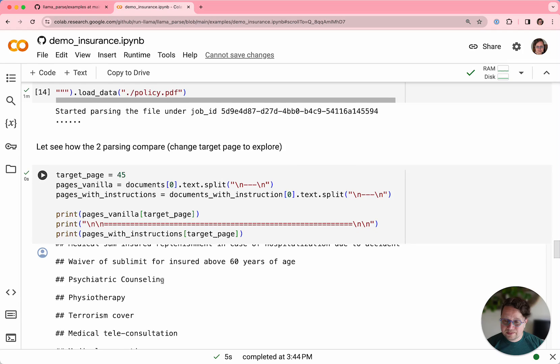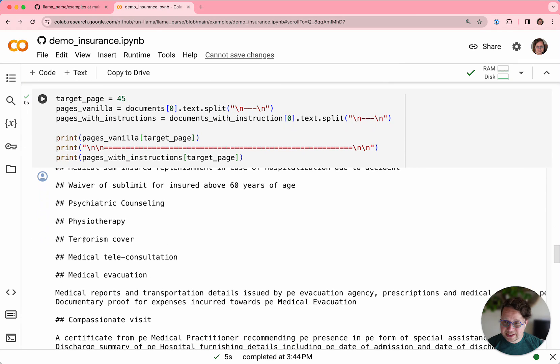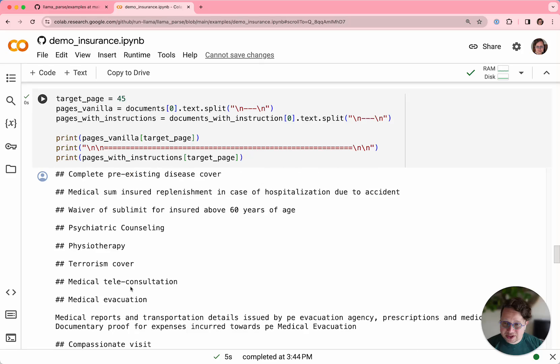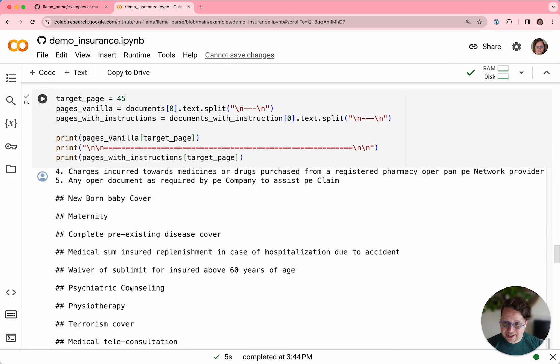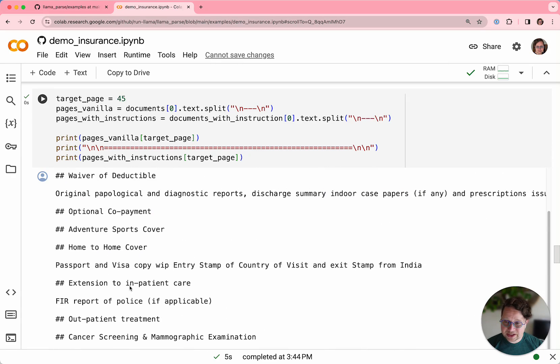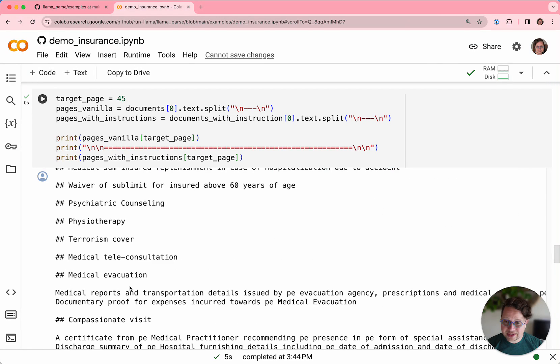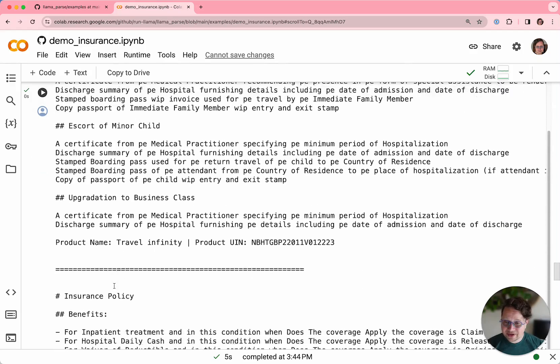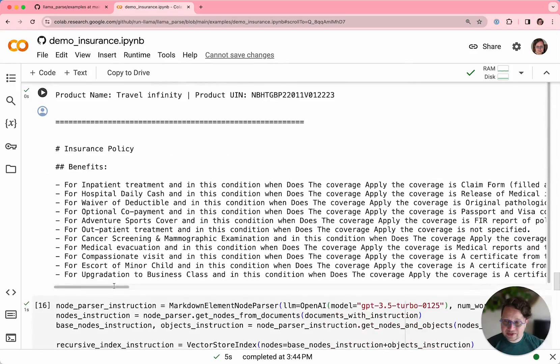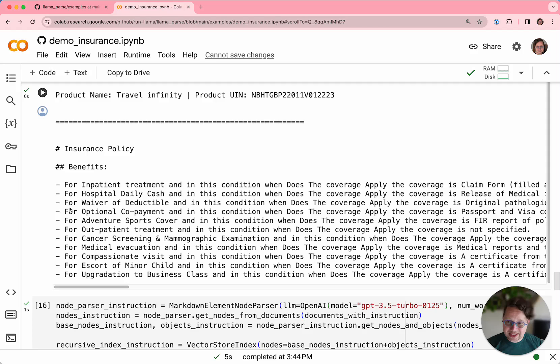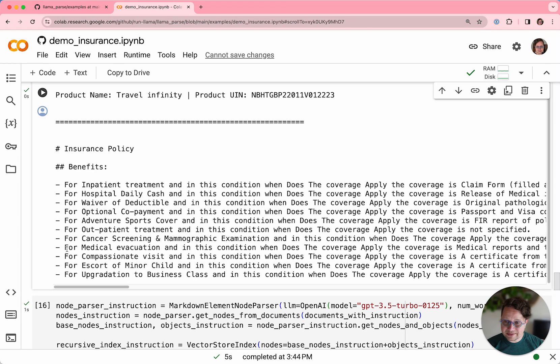You can see that the original one is still just a markdown conversion of the exact text of the document. But after the break line, you see what LlamaParse has turned the same document into. It's turned it into this list of things that you are covered for, things that you are not covered for, very simple set of statements. It's easy for an LLM to understand.